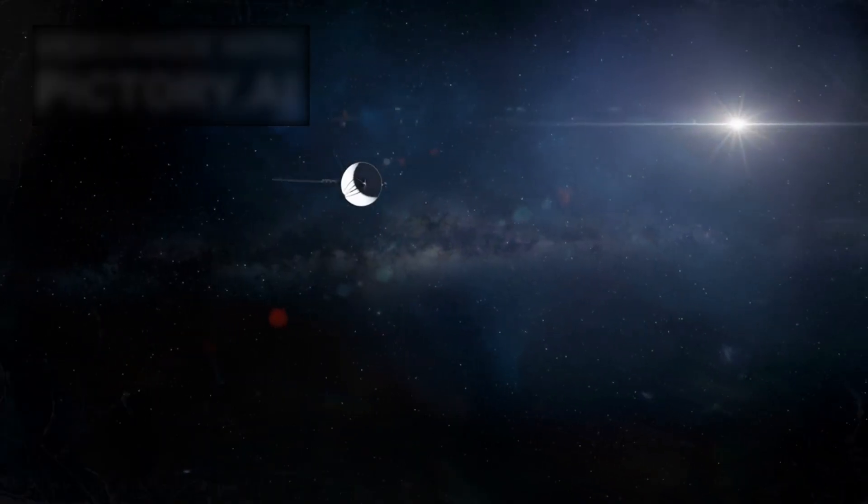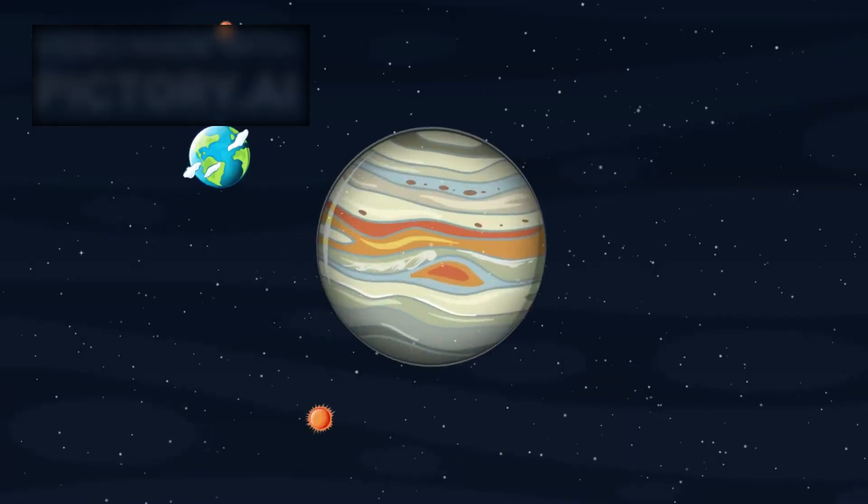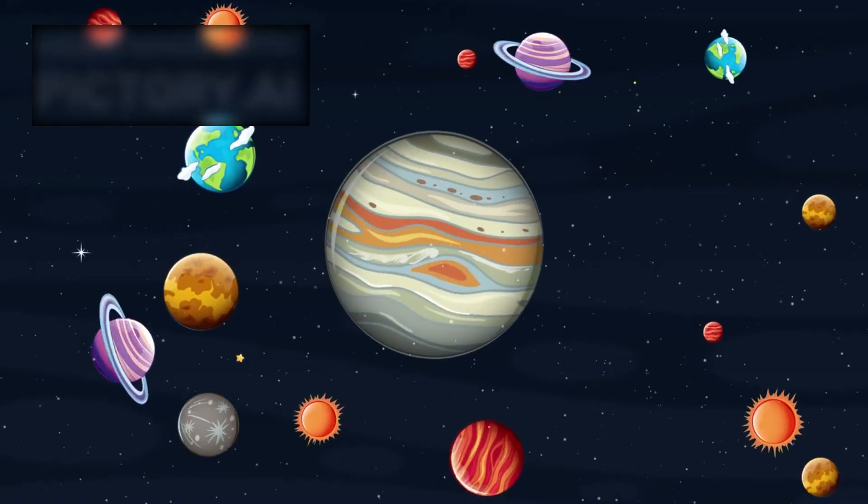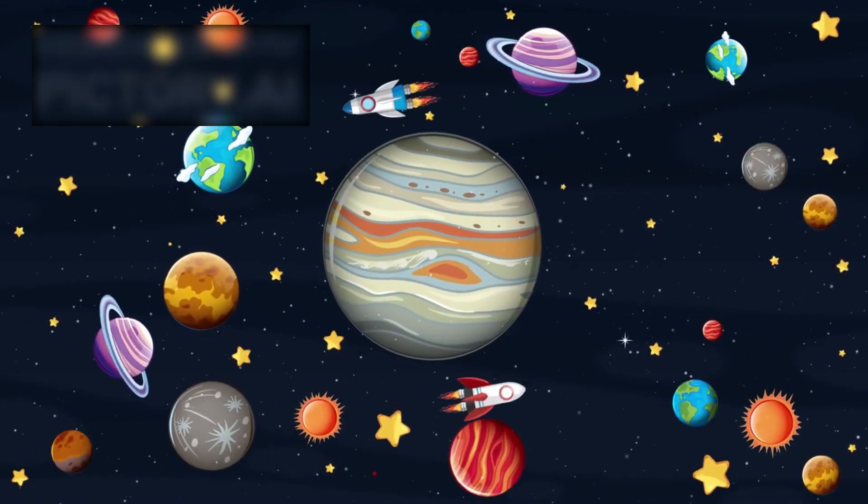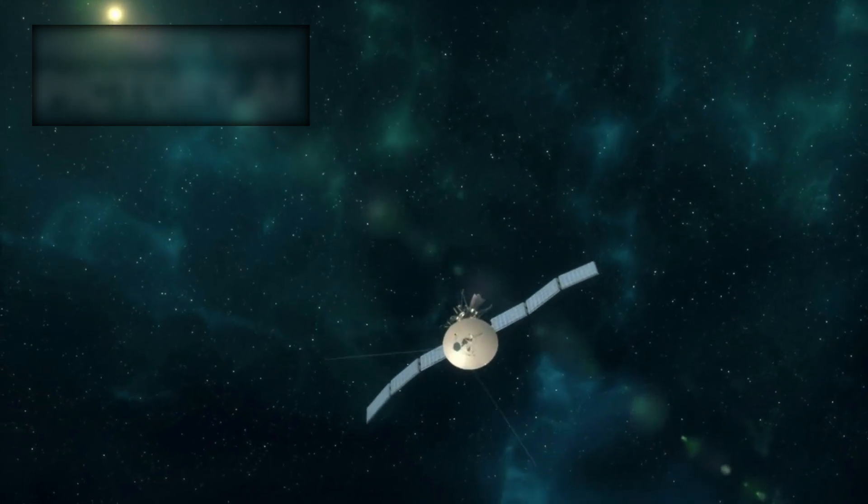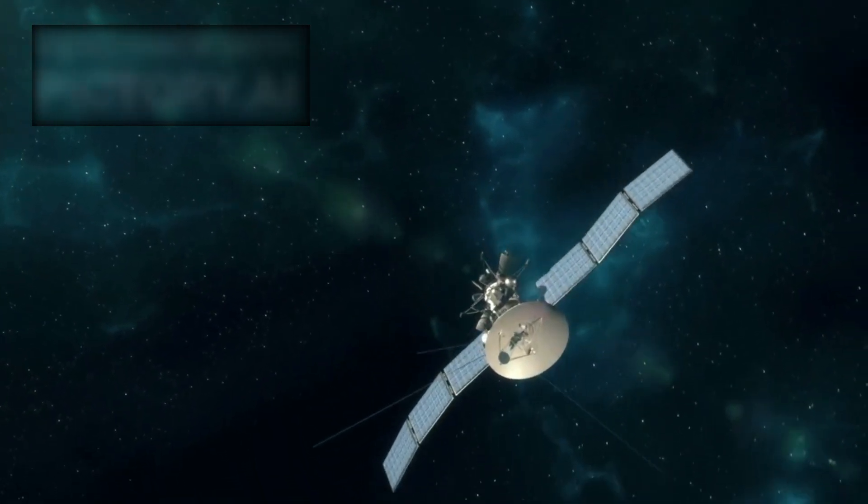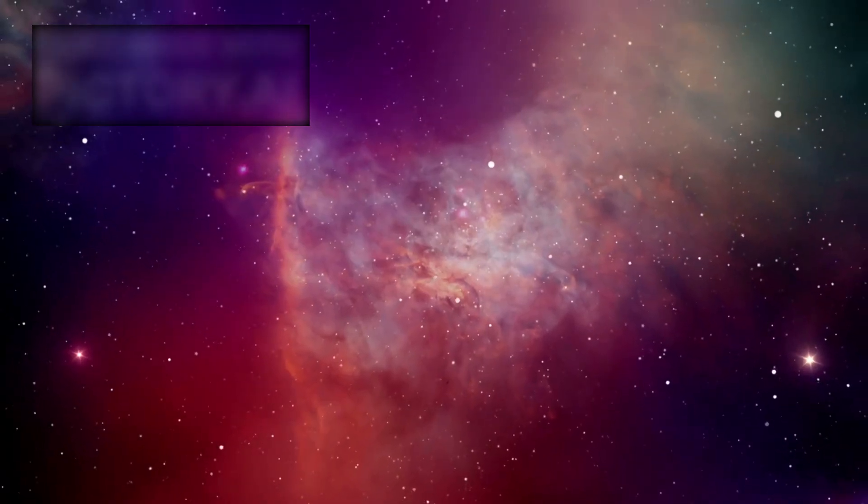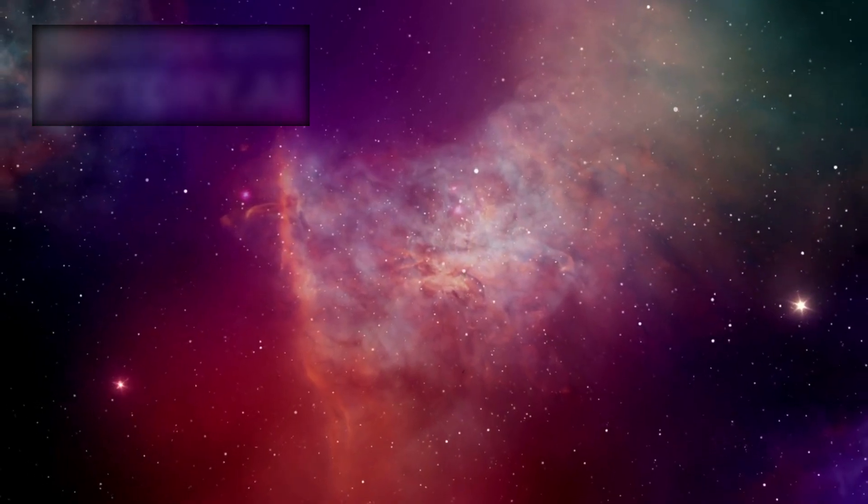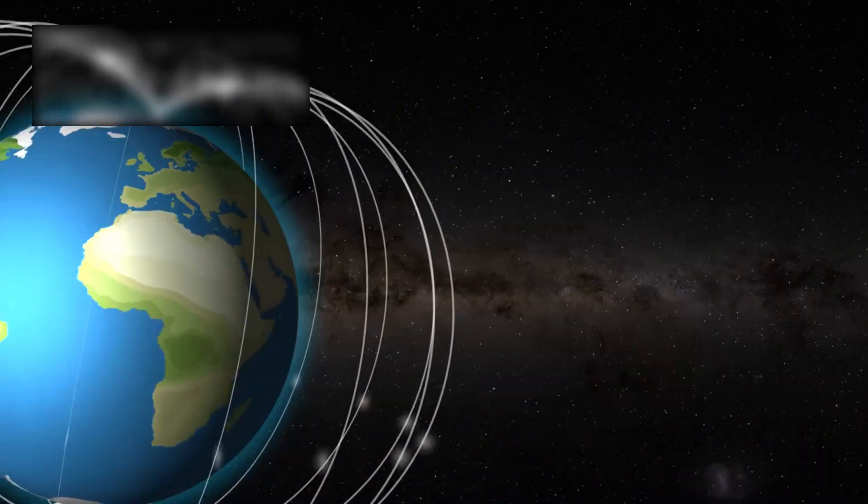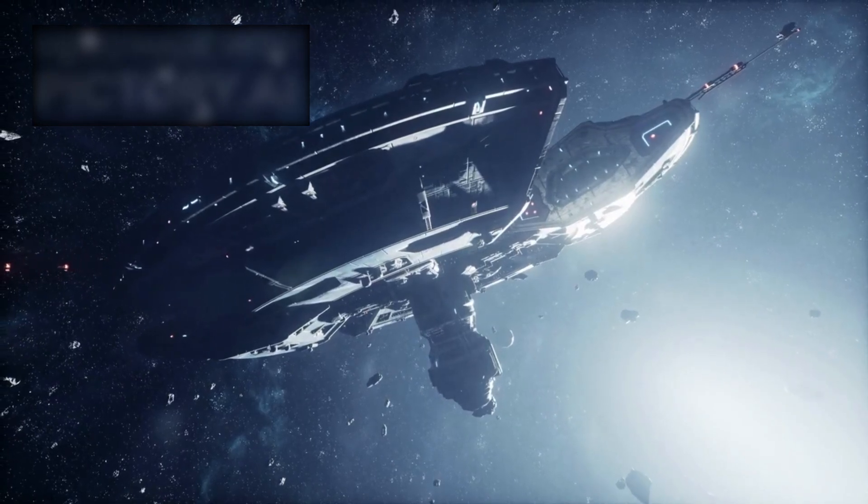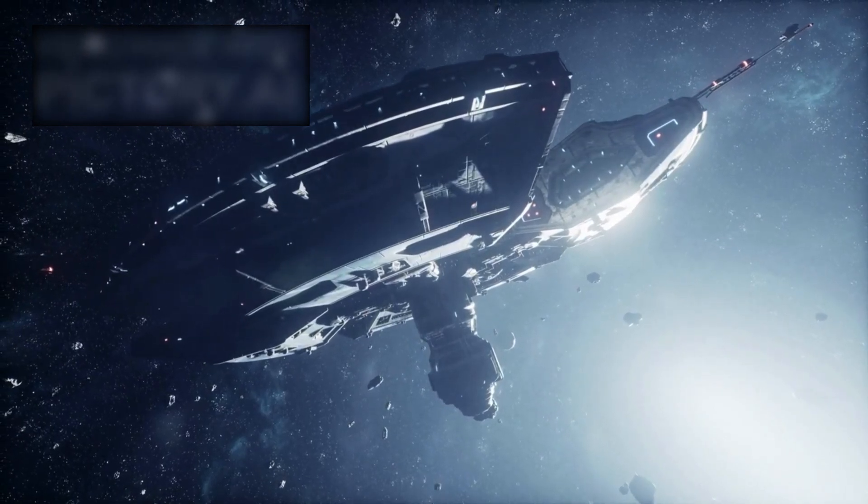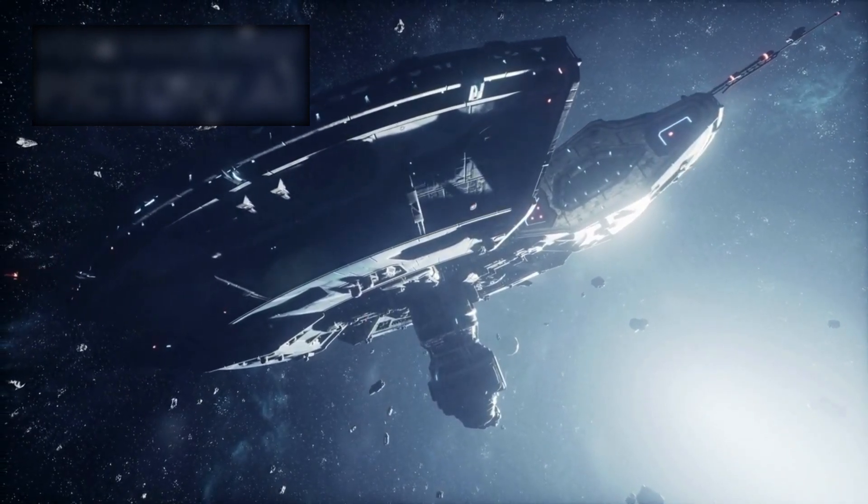Voyager 1 wasn't launched to find life or conquer worlds. It was sent to explore, quietly, patiently, faithfully. A golden-plated whisper from Earth, carrying nothing but questions and the essence of our existence. But now, it's giving us something more profound than answers. It's revealing that space is not a void. It's a memory, a structure, a force. Voyager is peeling back the illusion that we ever truly understood where we live.